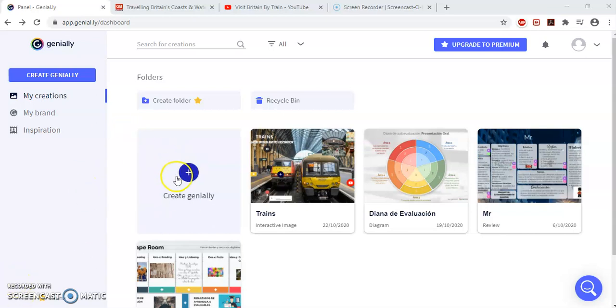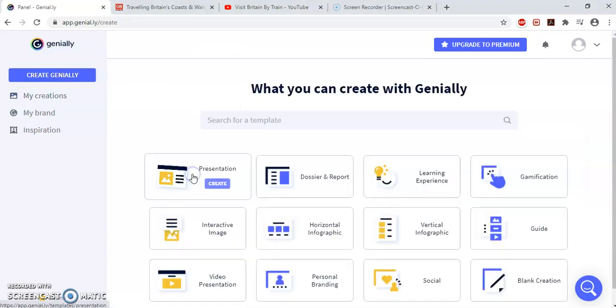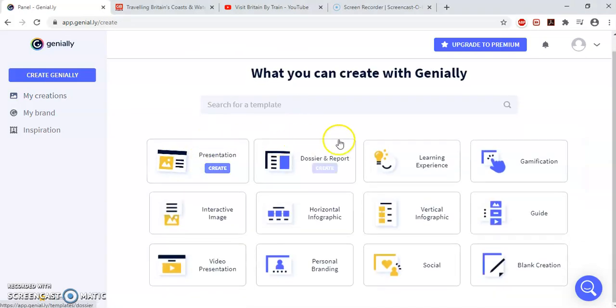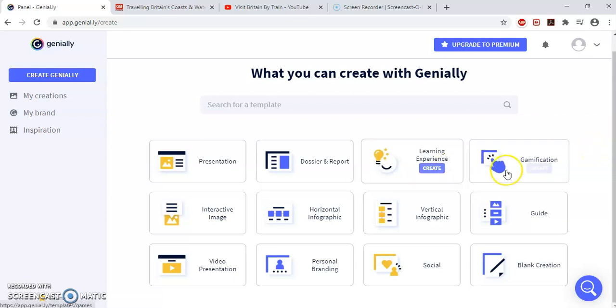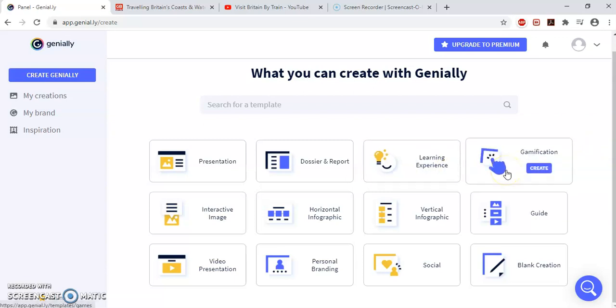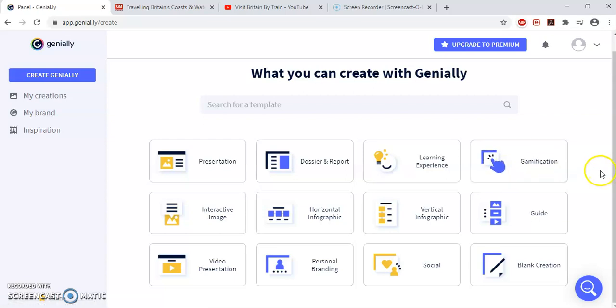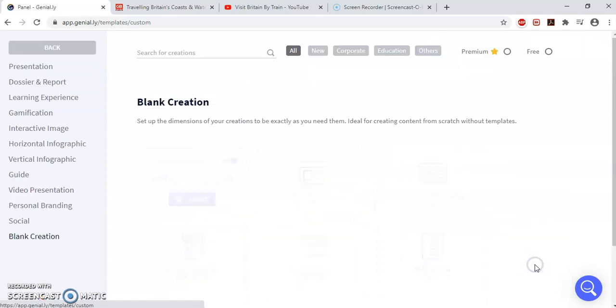Here, you're going to click on Create Genially and then you'll have access to the different Genially formats you can create. These are different formats. The two most relevant are Learning Experience and Gamification, but these two are a bit complex. So today I'm going to be looking at the basics: Blank creation.